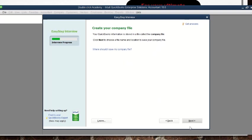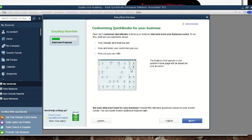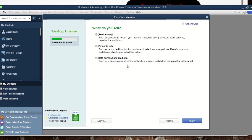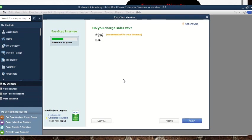This is a preview of how your home page will look — it has already been customized based on your selections. We go to 'Next.' Now they're asking what you sell: services only, products only, or both services and products. We choose depending on our situation — if it's products only, we click 'Products Only' and go to 'Next.'